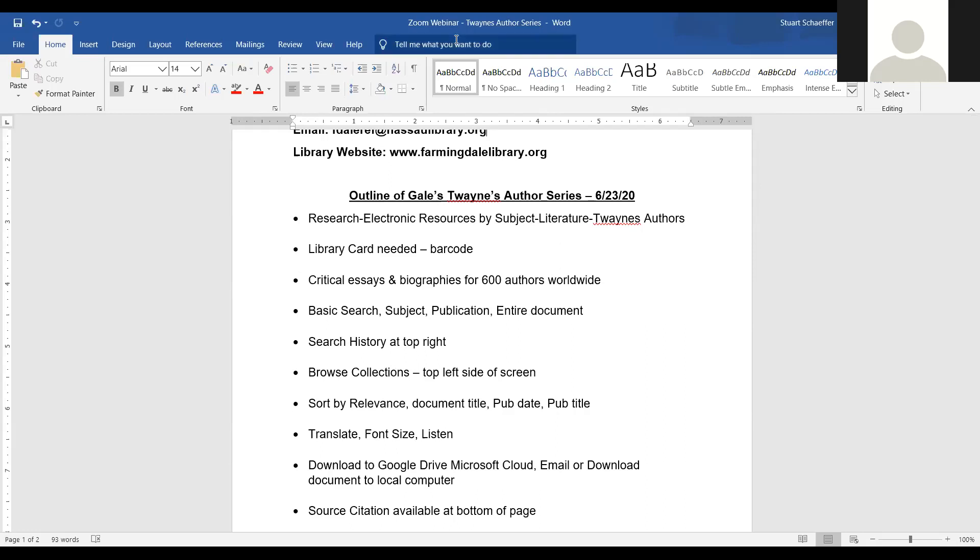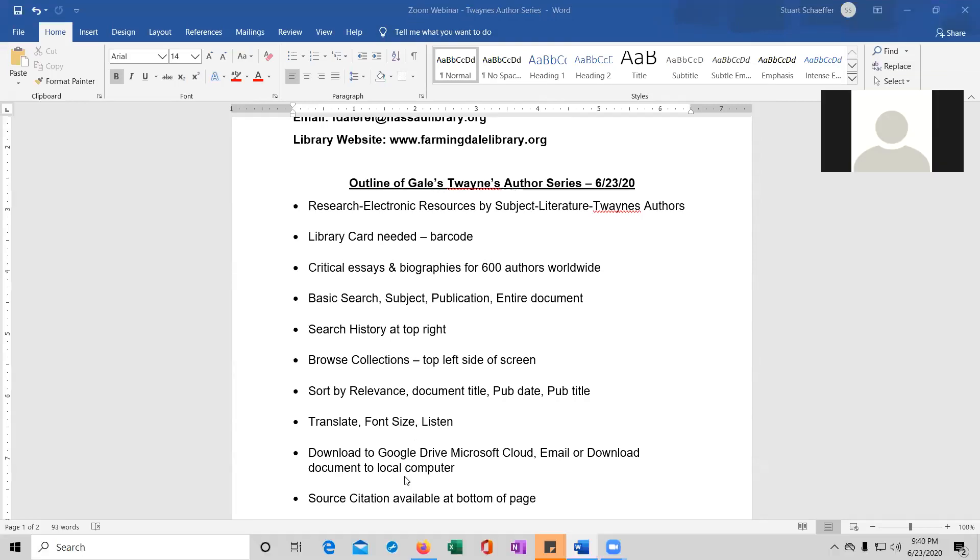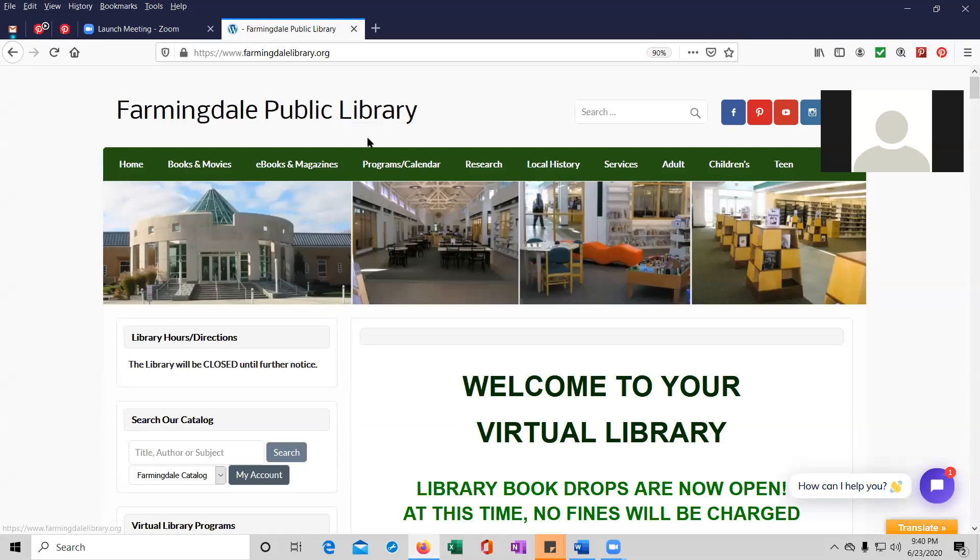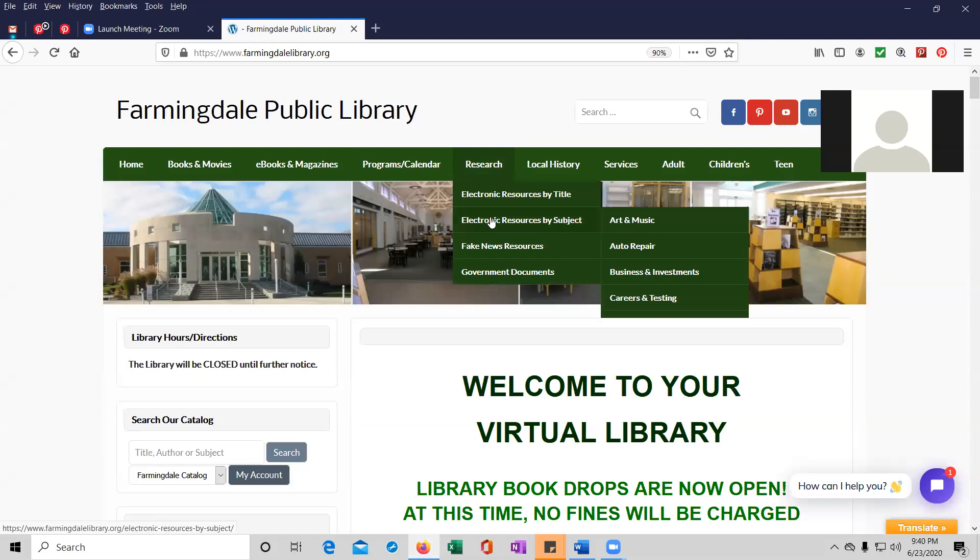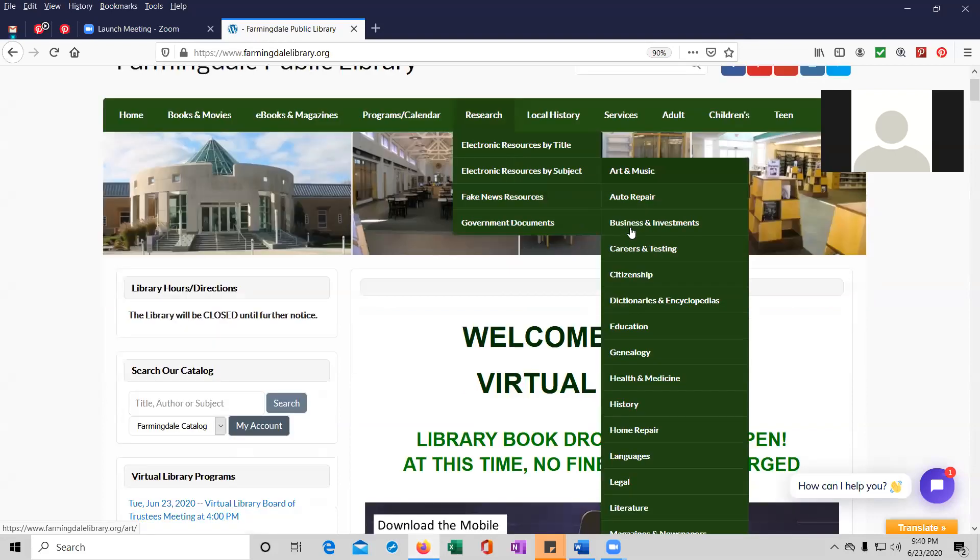So without further ado, let me do a new share momentarily. I will be going to the library's website. So we're at farmingdalelibrary.org and the way to get to Twayne's author series is under research. It's the top tab in green. We're going to go to research and electronic resources by subject. We're going to scroll down to literature.